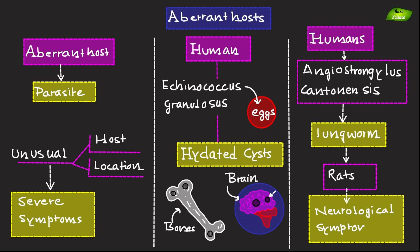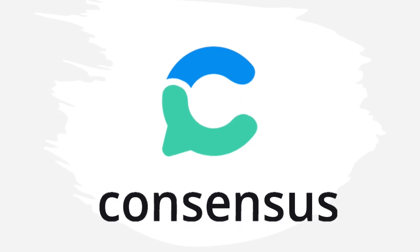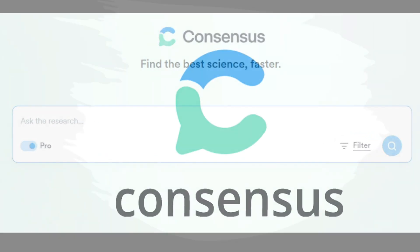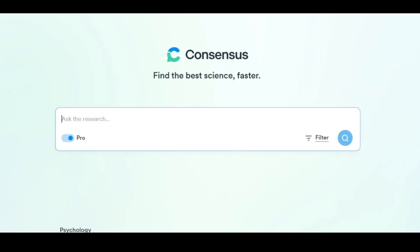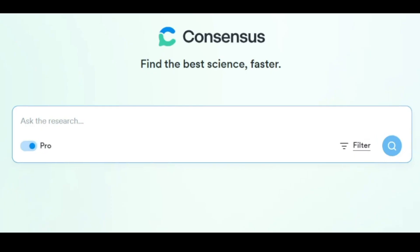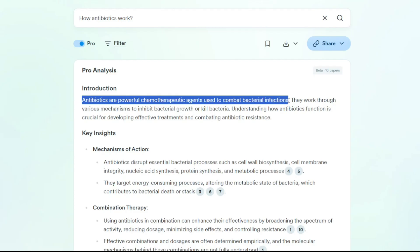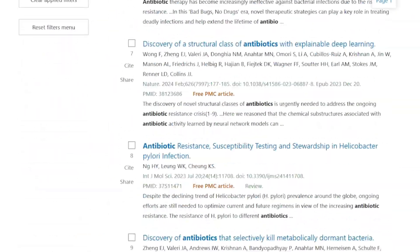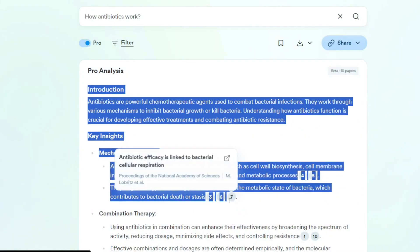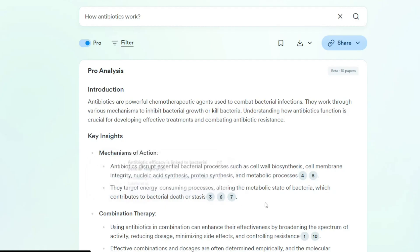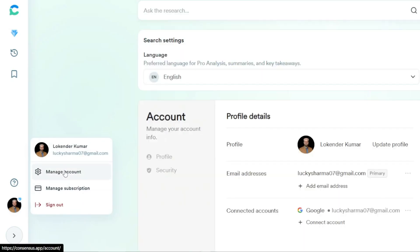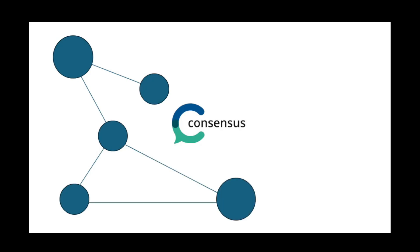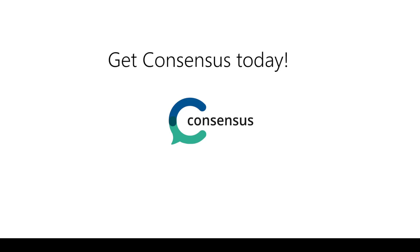Before we dive into the main content, a huge shout out to our sponsors, Consensus, for supporting the channel. Consensus is the intelligent way to search for scientific research — type in a question and let Consensus instantly sort and summarize trusted research findings all in one place. No more endless scrolling; you find what you need fast, clear, and verified. Compare studies effortlessly, personalize your research experience, and collaborate seamlessly with colleagues in real time.